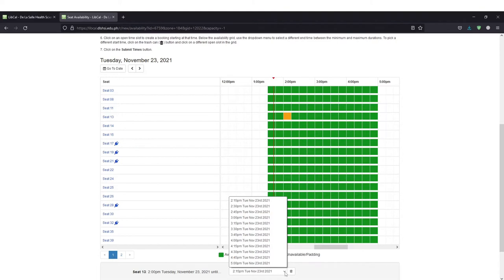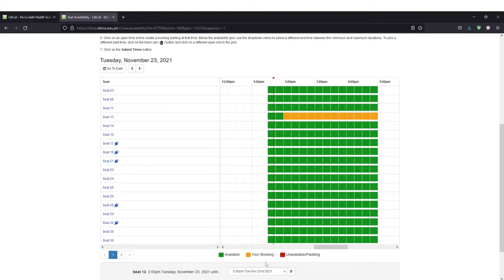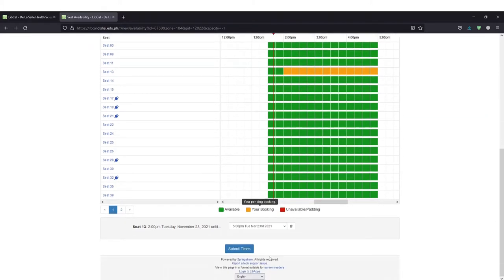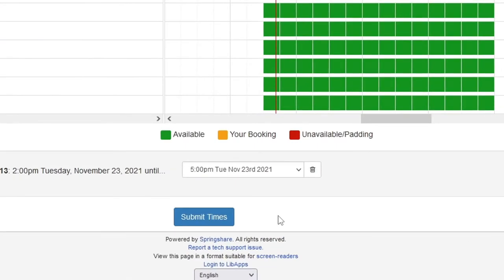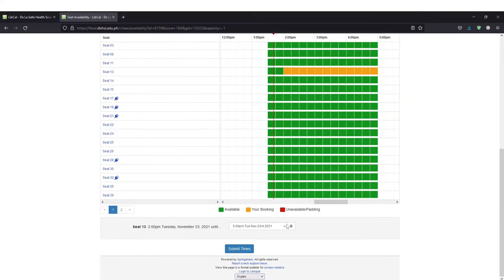Below the Availability grid, use the drop-down menu to select a different end time between the minimum and maximum durations. To pick a different start time, click on the Trash Can button and click on a different open slot in the grid.